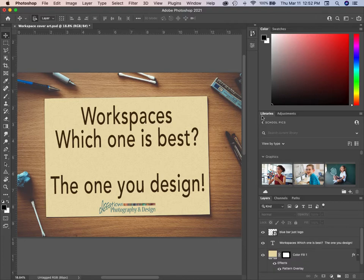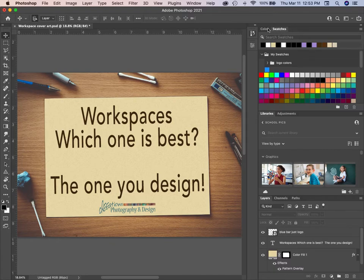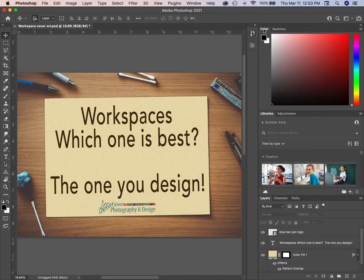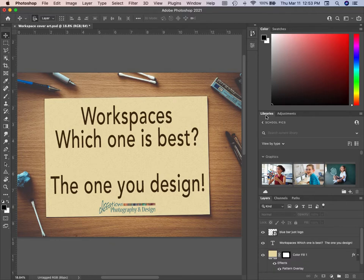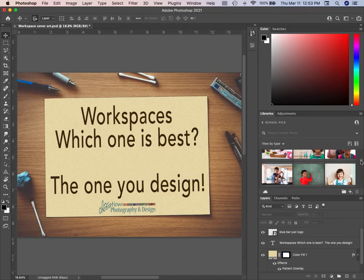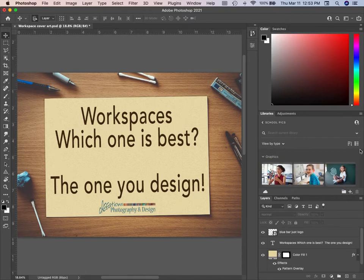Over here we've got Colors and Swatches. Colors — I see this a lot on tutorials and live broadcasts because it's the default setting.